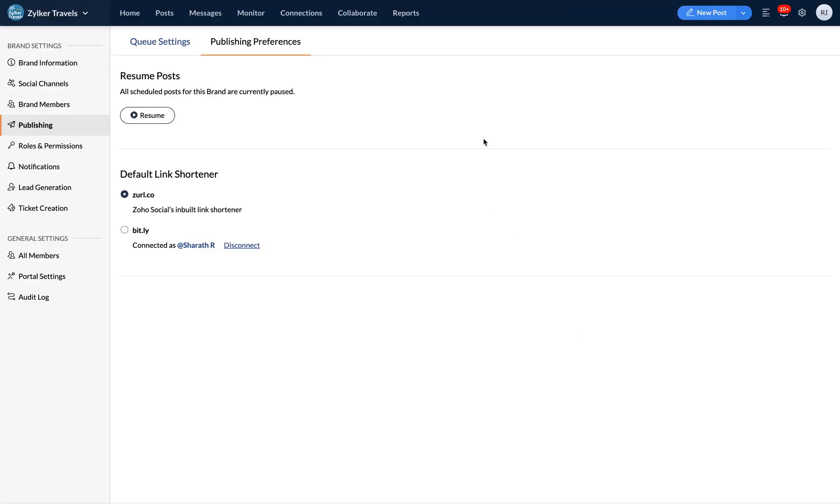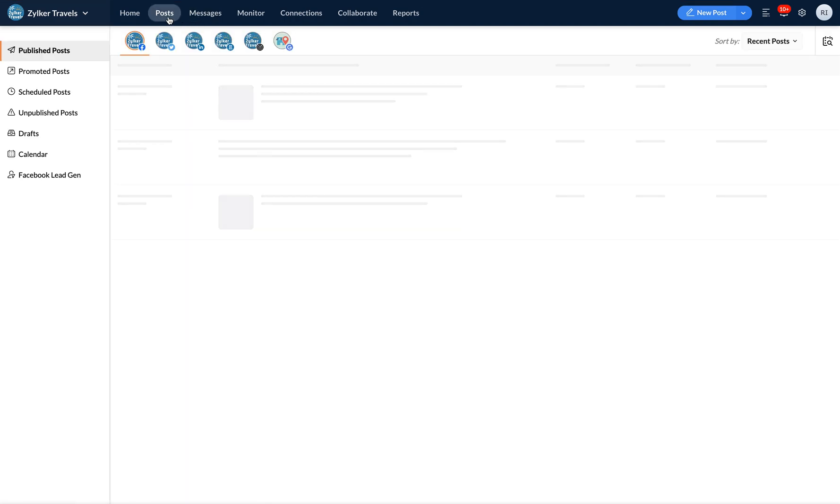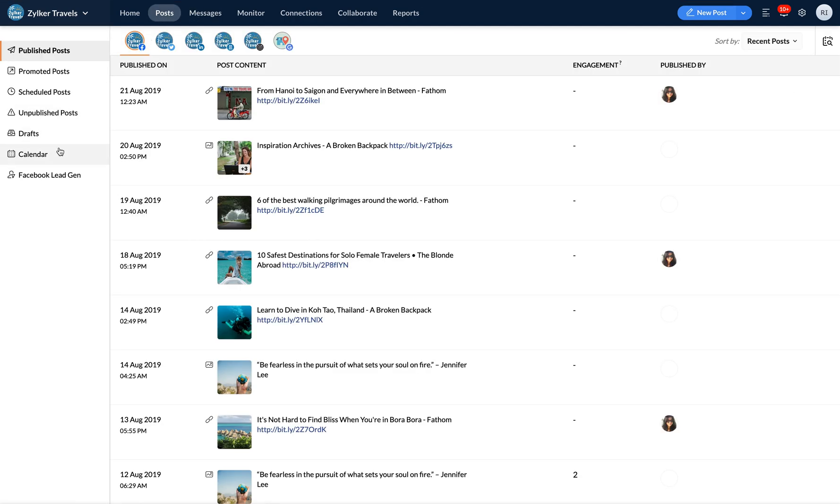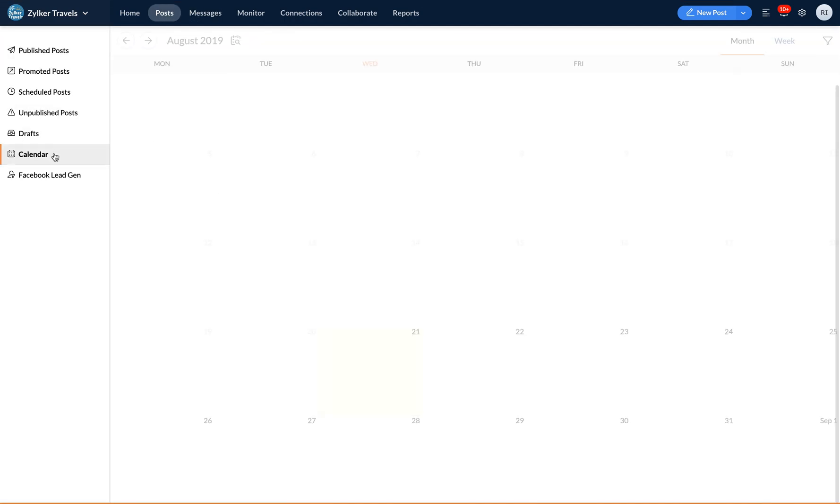Additionally, you can also resume posts from the calendar view where you can get a preview of all your posts organized by month. To do this, click on posts in Zoho Social and head to the calendar.